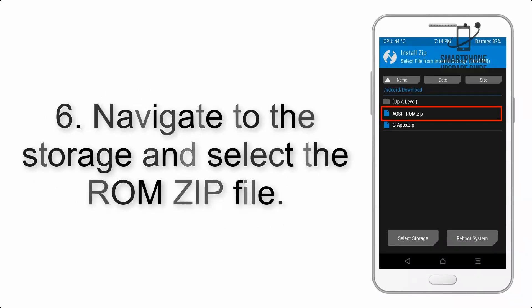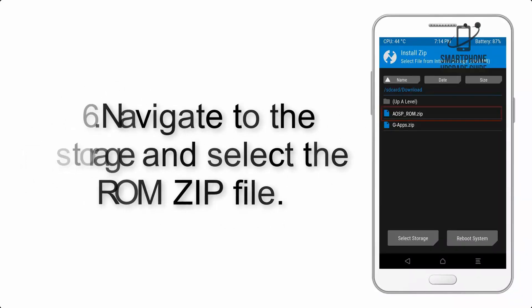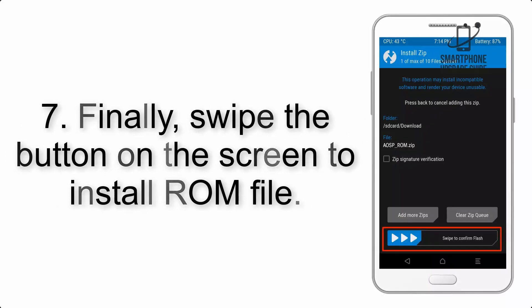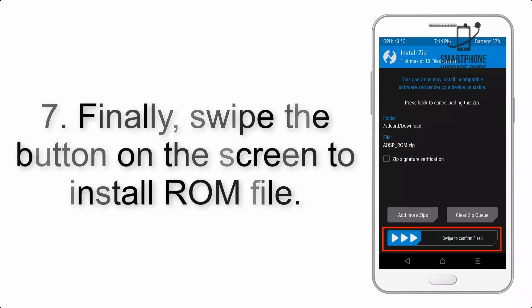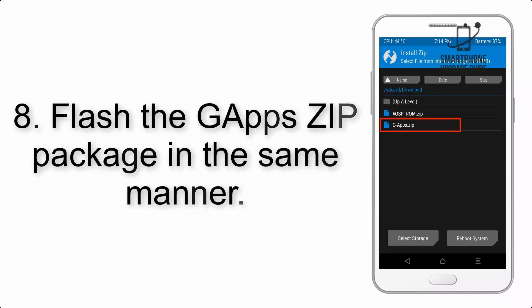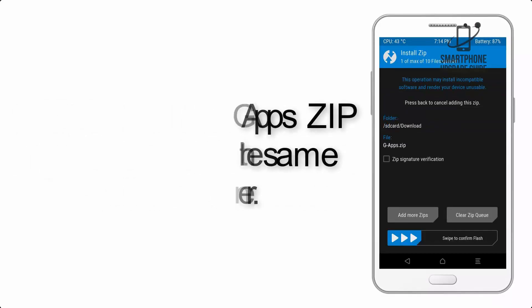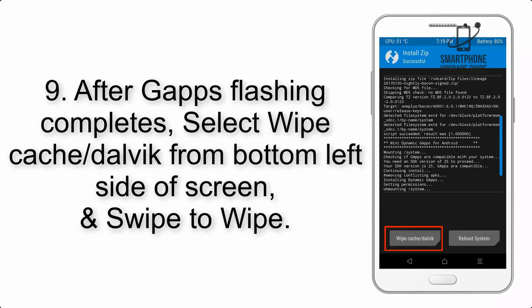Step 5: Go back to the recovery main screen and tap on the Install button. Step 6: Navigate to the storage and select the ROM zip file. Step 7: Finally, swipe the button on the screen to install the ROM file. Step 8: Flash the GApps zip package in the same manner.